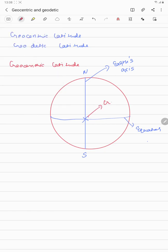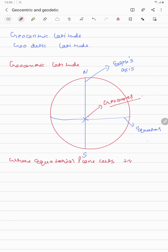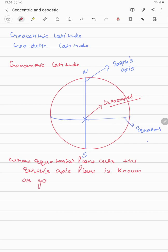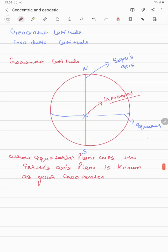So the definition of geocenter: where the equatorial plane cuts the earth's axis, that point is known as your geocenter.